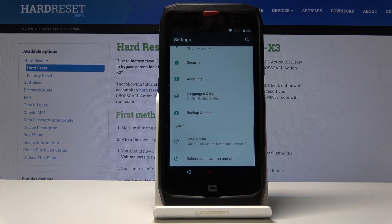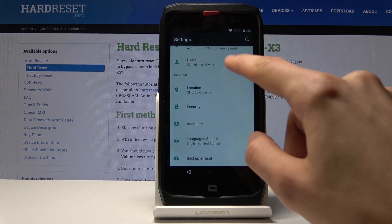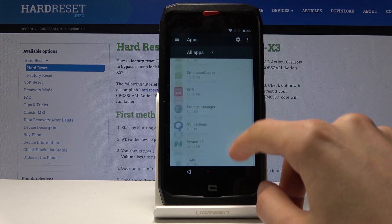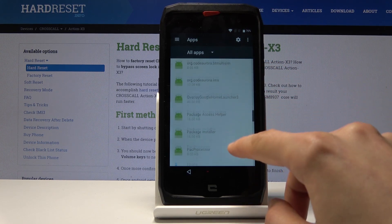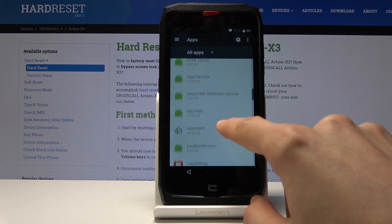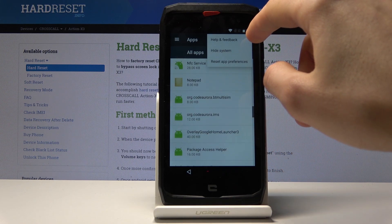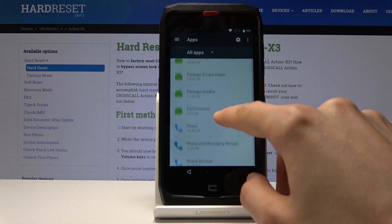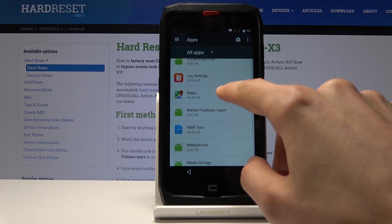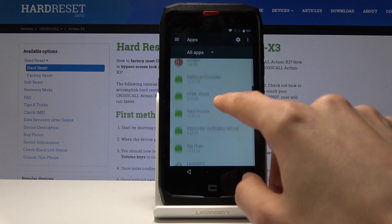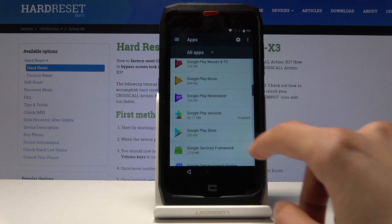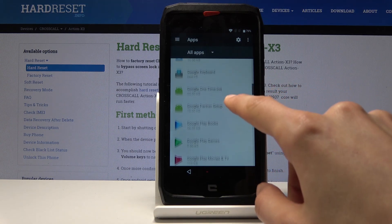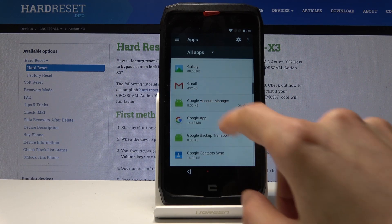Now we want to re-enable Google Play Services. Go back into apps, tap on show system, scroll down and find Google Play Services, select it and enable it. Then go back and find Google Account Manager — also enable it.